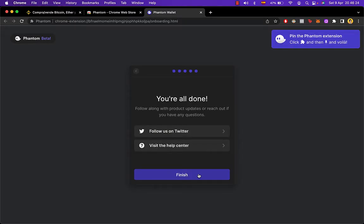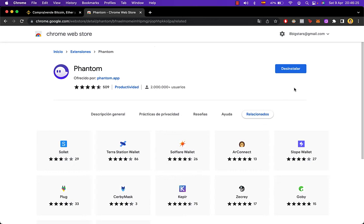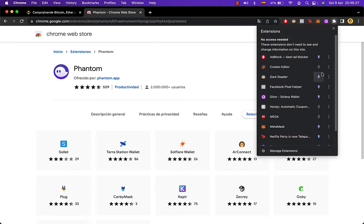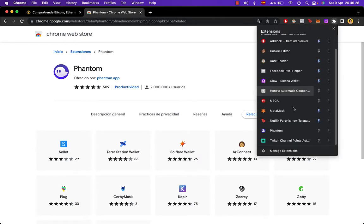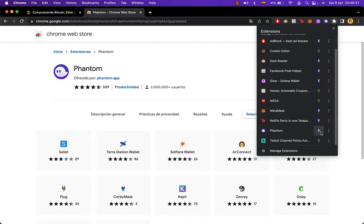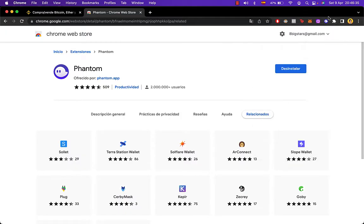Now once we've done that, you want to go into your extensions and you want to look for the Phantom Wallet and pin it so you can see it right above in here in all our extensions.